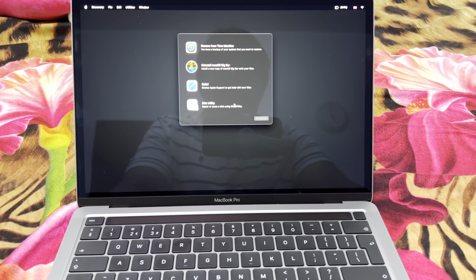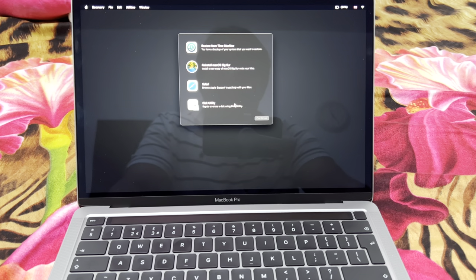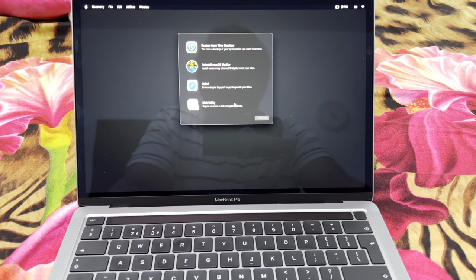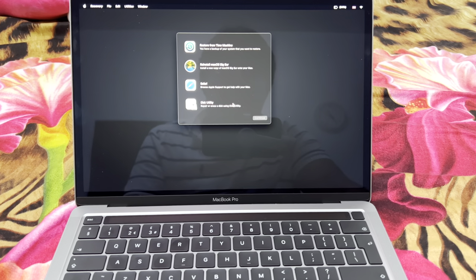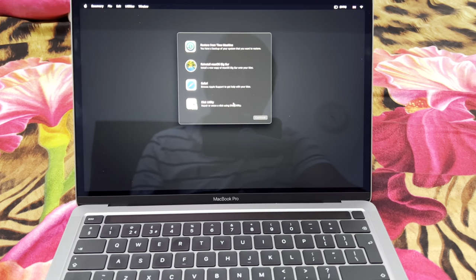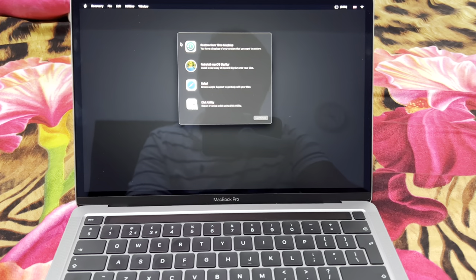You can restore from Time Machine, you can reinstall macOS Big Sur, you can go into Safari or Disk Utility — whatever you want to do. But here we just want to reset the password, so I'm going to show you how we can do that.